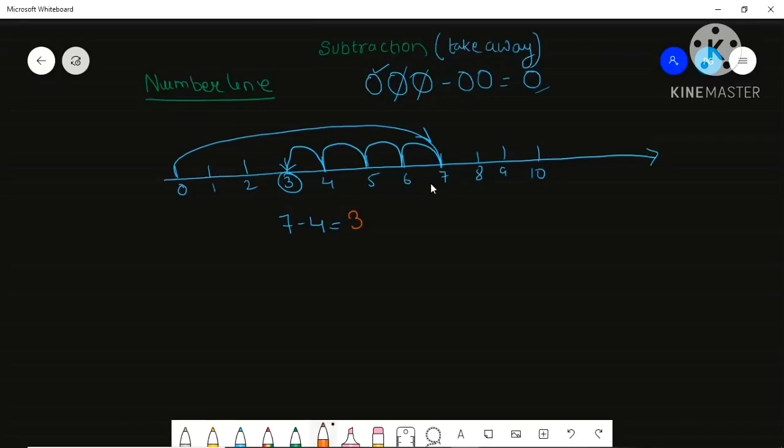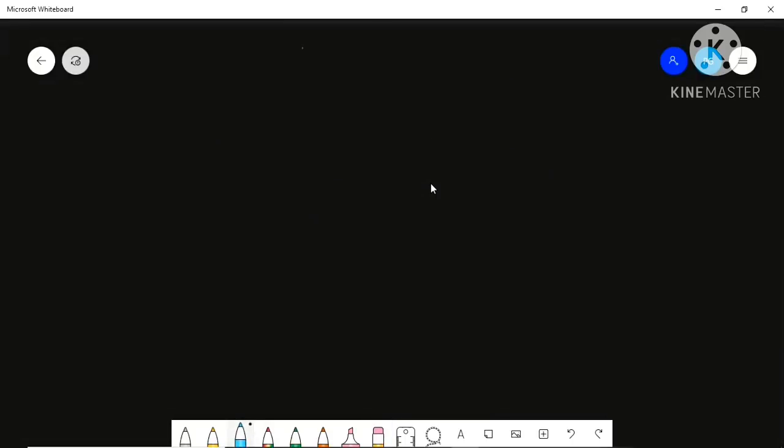Now for mental maths — how will you calculate subtraction mentally? In my previous video I showed you how to calculate addition mentally. Today I will show you how to do subtraction mentally.